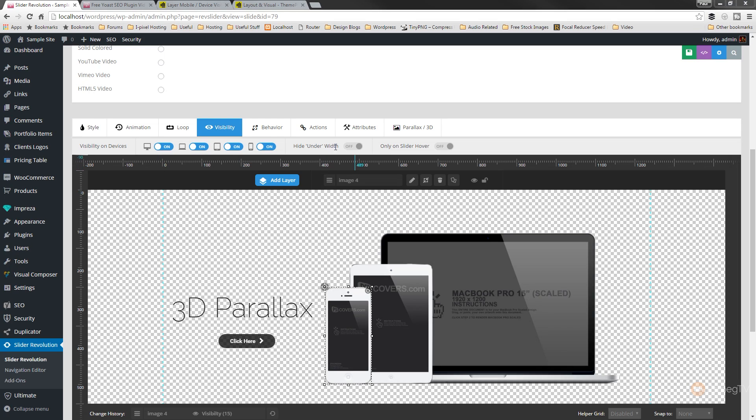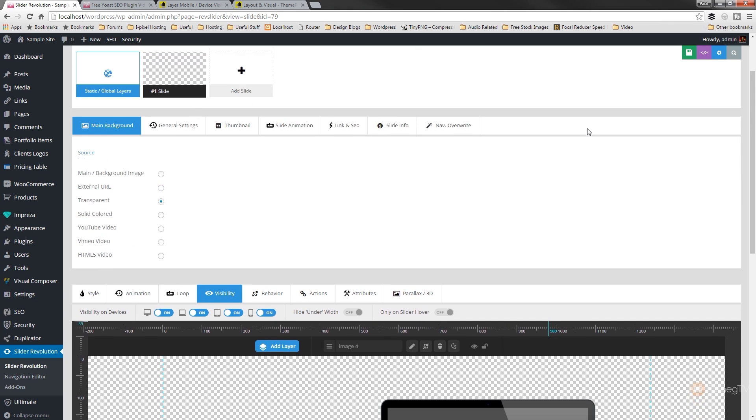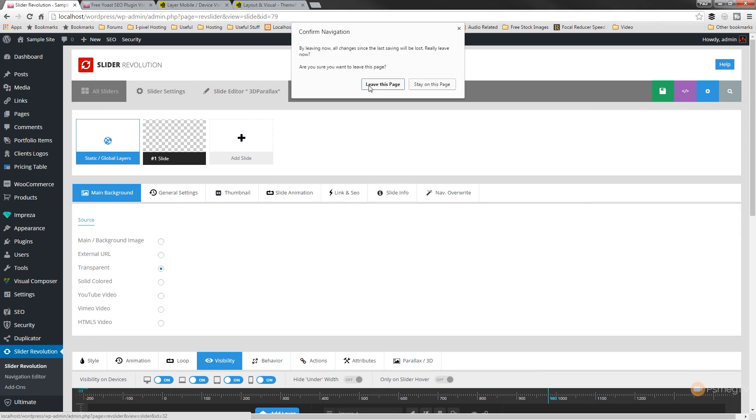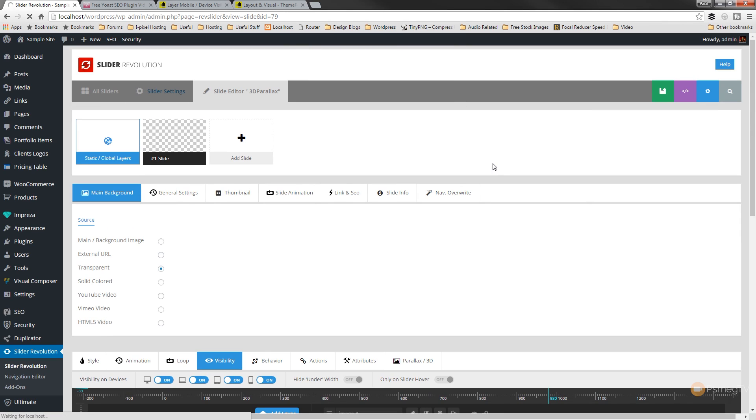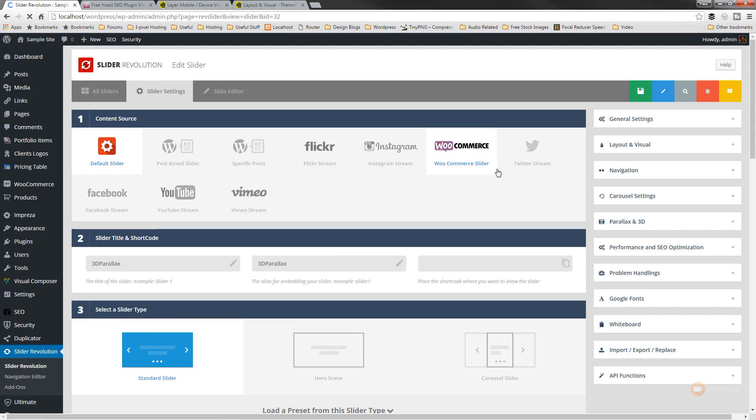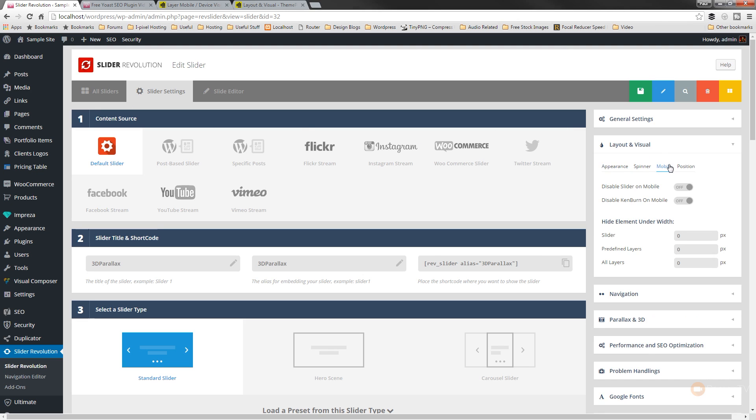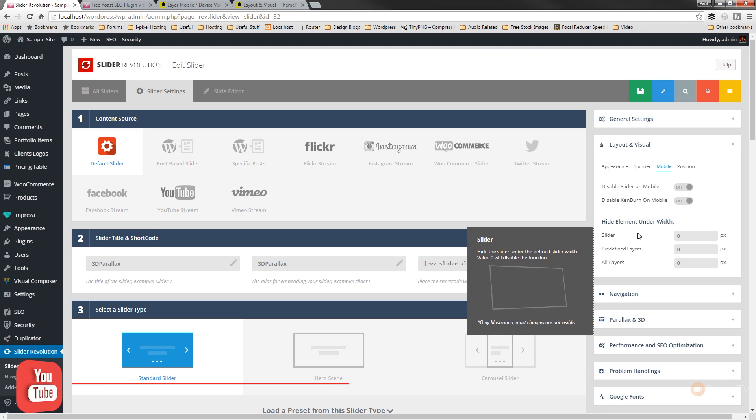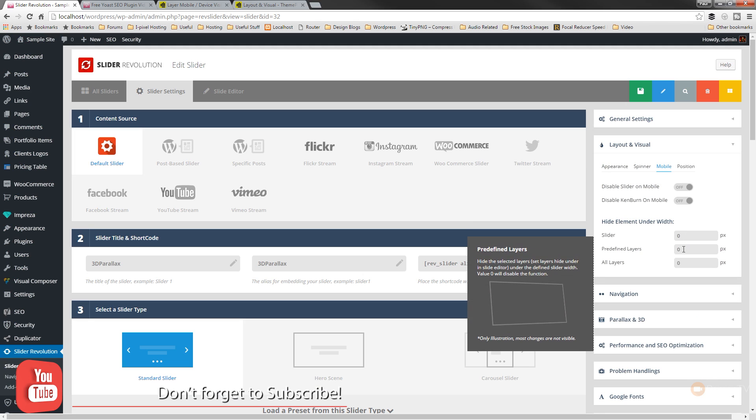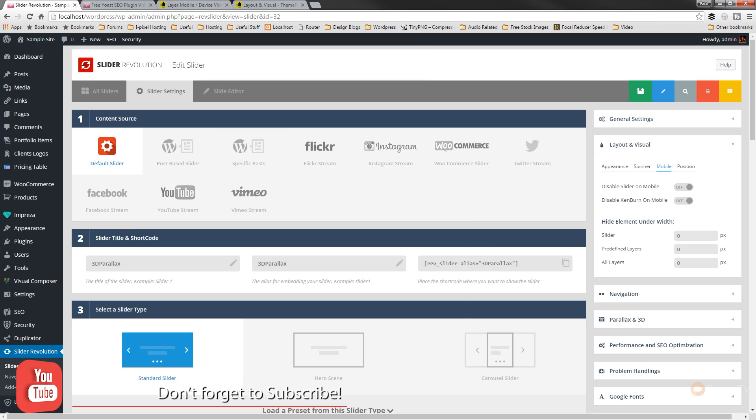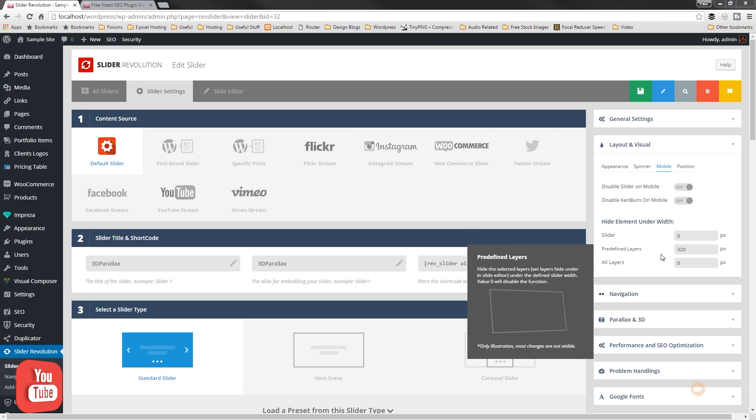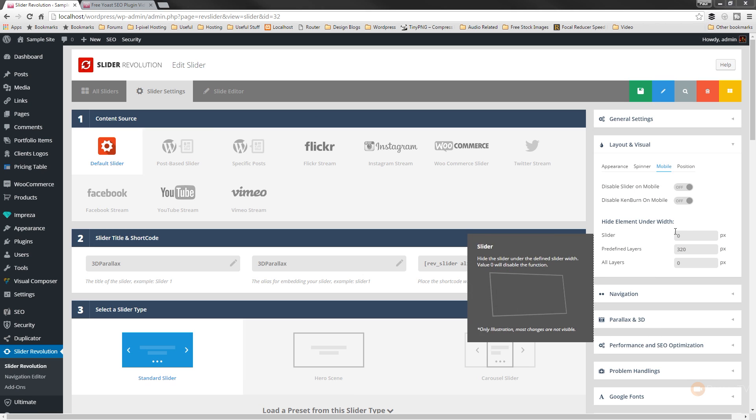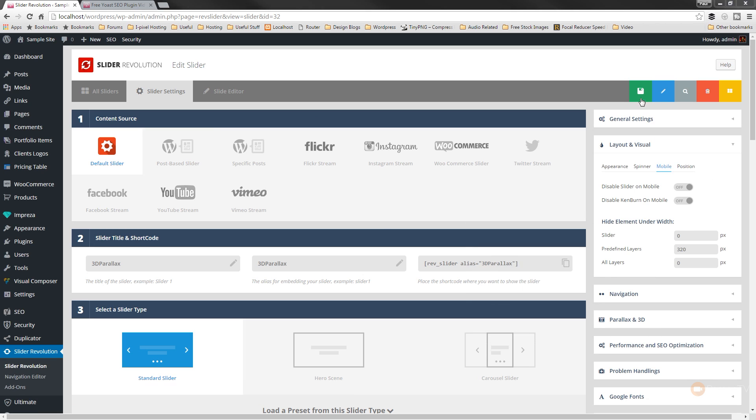So finally we've got the hide under width option, and what we need to do is actually set up a few more parameters before we can use that one and actually have any benefit from using it. So what we need to do is just quickly jump back into the settings for our sliders. We'll jump back over to this now and what we need to do is go over to layout and visual and we've got a couple of options available to us there. So if we switch over to mobile, one of the options we have available there is to hide elements under a certain width, so we can hide the slider, the predefined layers or all layers. What we'll do is we'll put a value in predefined layers and then we can define those layers individually using the settings we've just taken a look at. So let's just save that out.